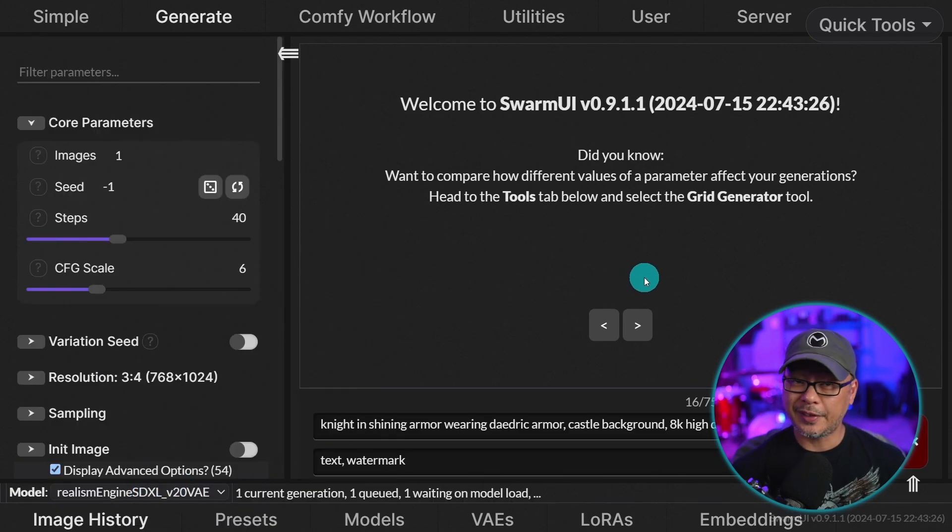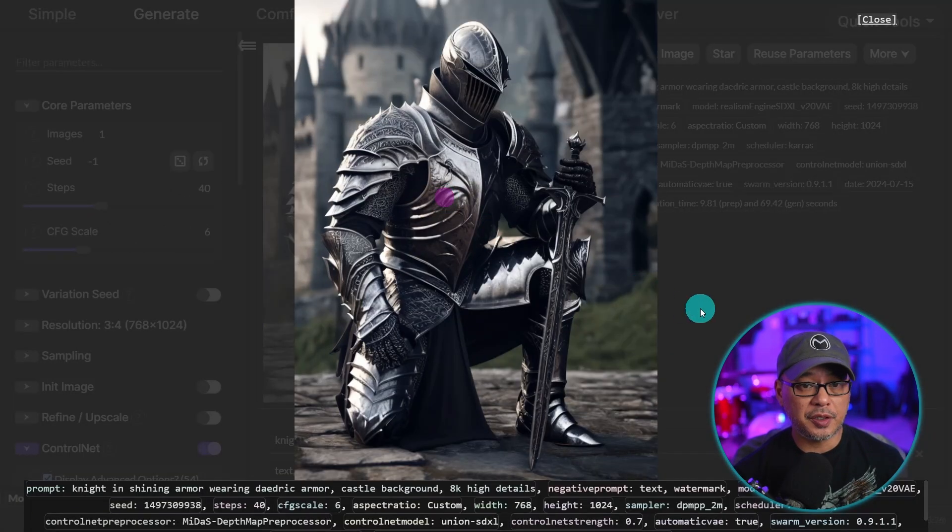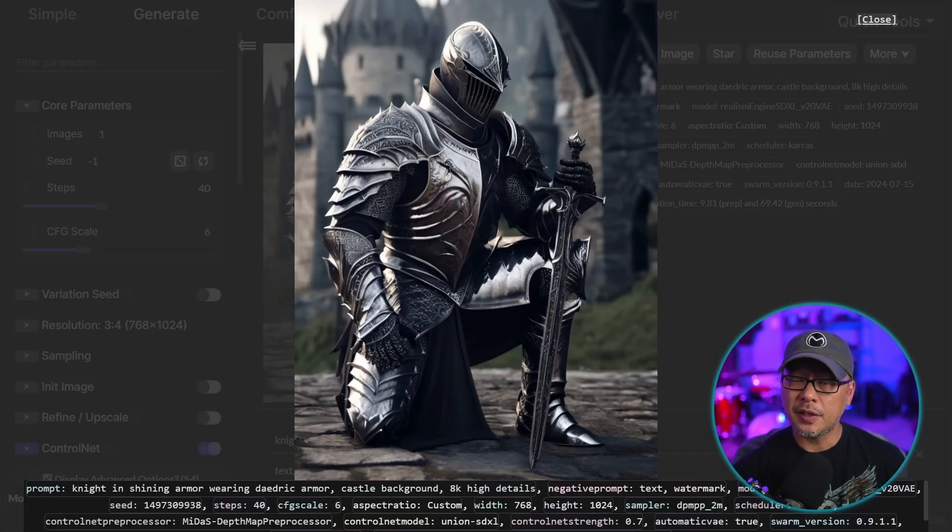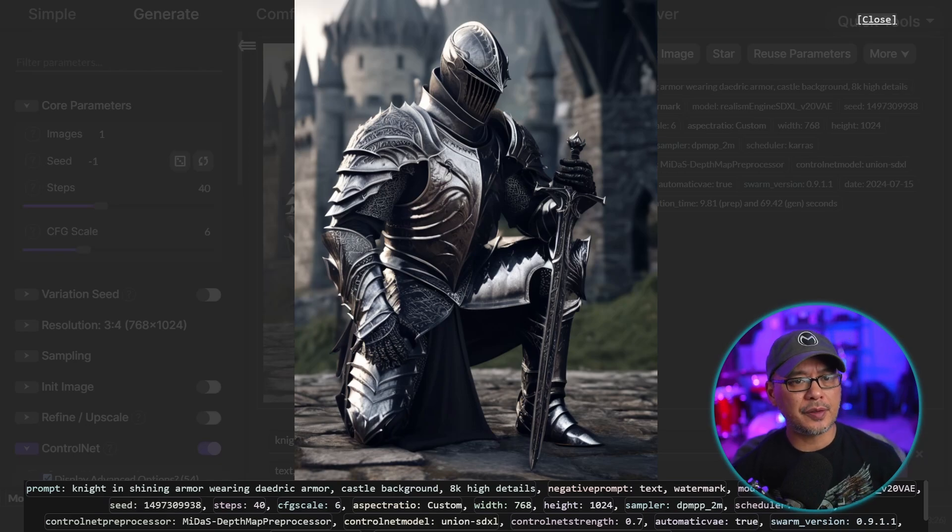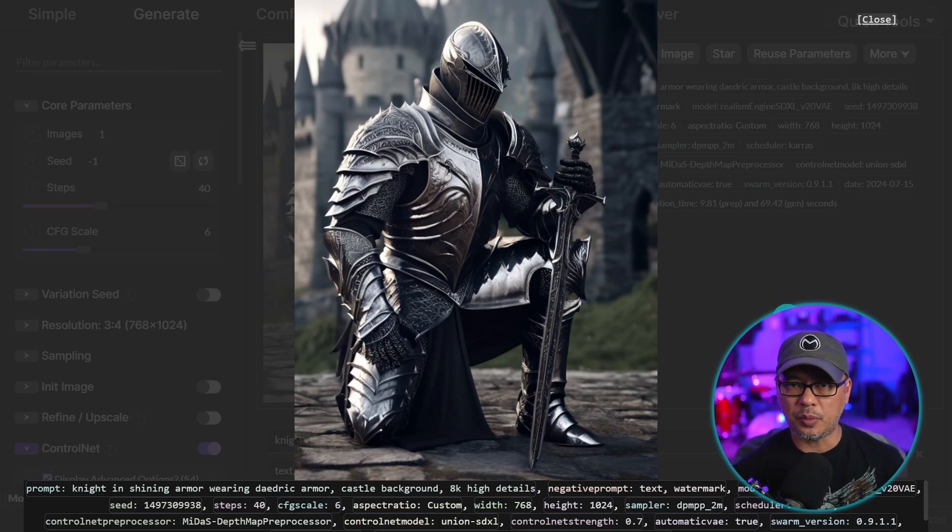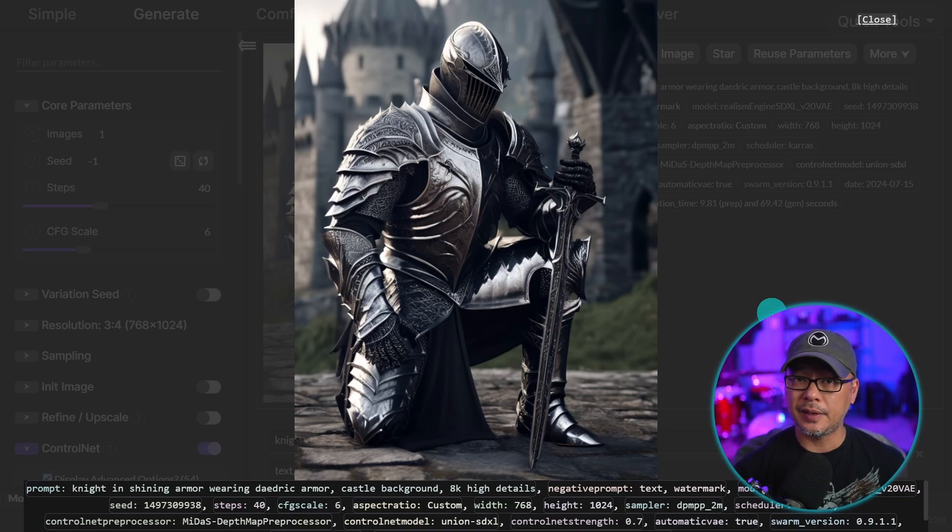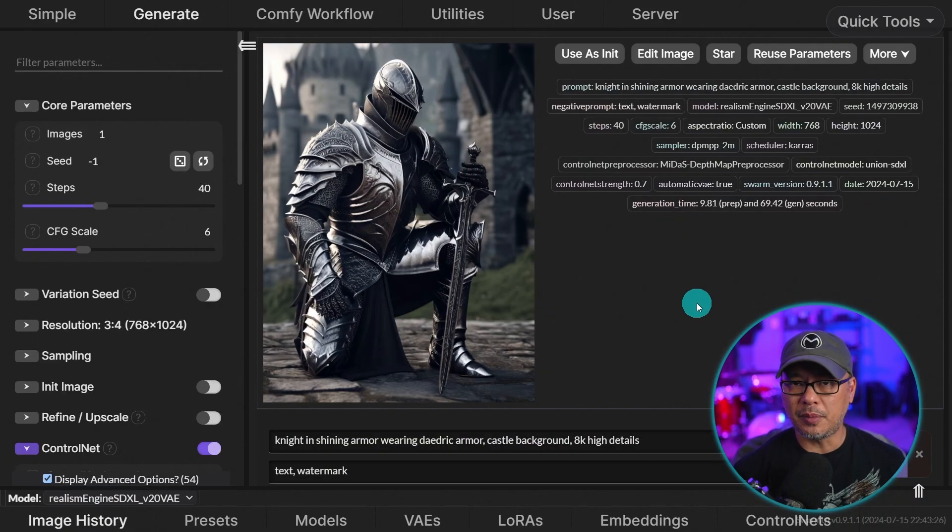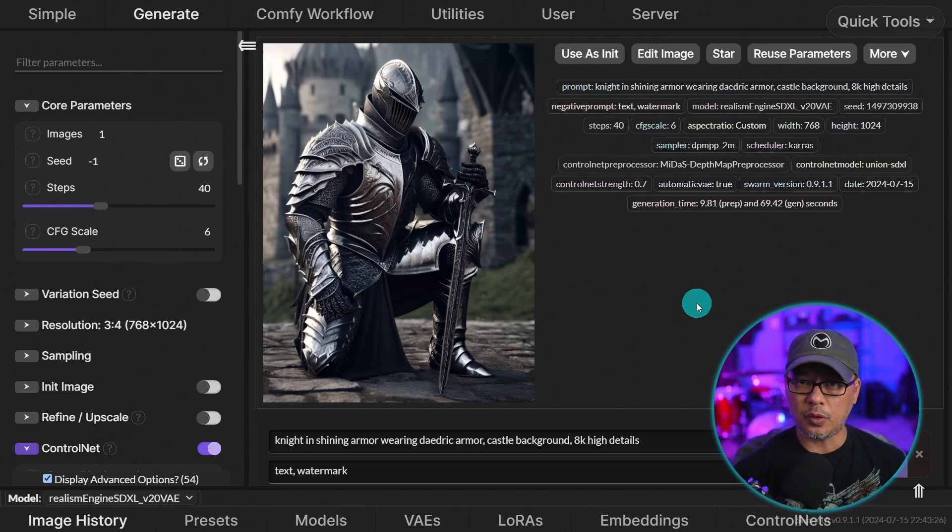There we go. Now it looks like it's generating. So here's the image using the Midas control net just with the depth map. And yeah, the results look really good. It's a really simple prompt. But once again, I'll dive deeper into this specific control net in another video. But that's pretty much how to set up your models and your control nets with swarm UI.